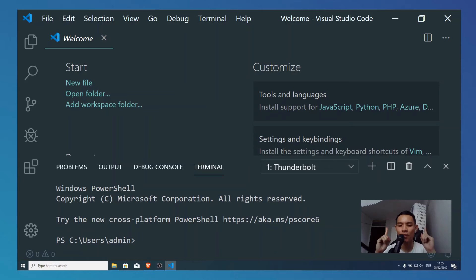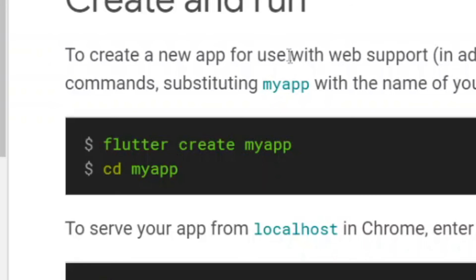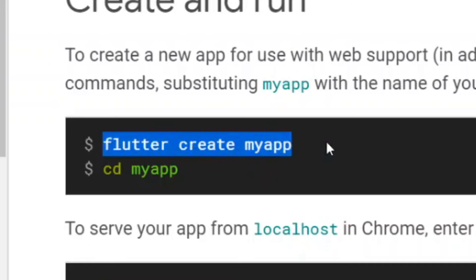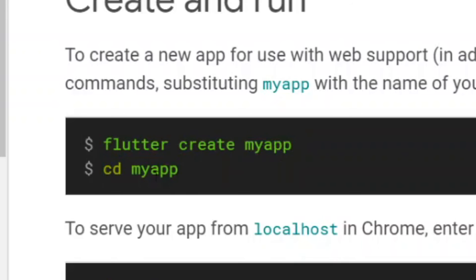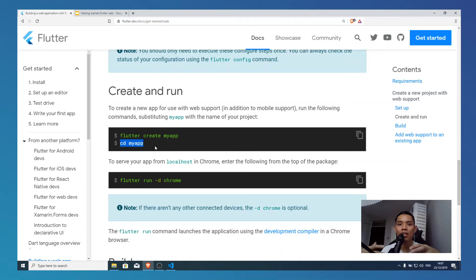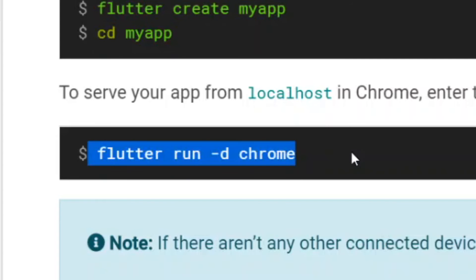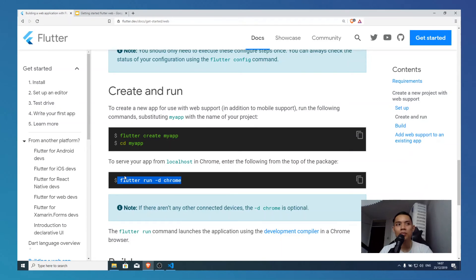Now we are going to get started with Flutter Web and create our own Flutter Web project. Usually, if you don't have an IDE, you will have to run 'flutter create my_app' inside your PowerShell terminal, and that will create a Flutter project folder wherever you want it to be. Then you have to change directory into your app folder, and if you want to run the web app you use 'flutter run -d chrome' — this means you are running your project in Chrome. 'flutter run' means running the project, '-d' means which device, and you chose Chrome.